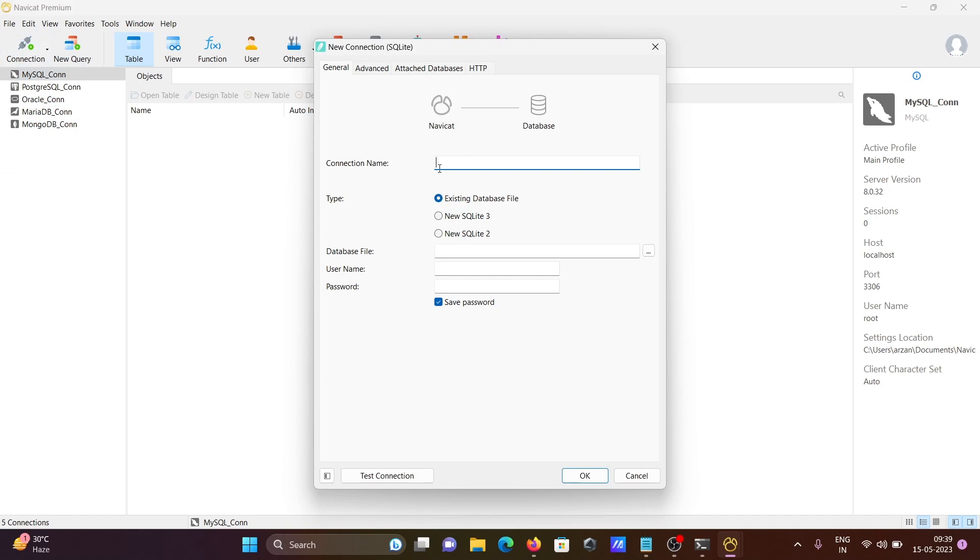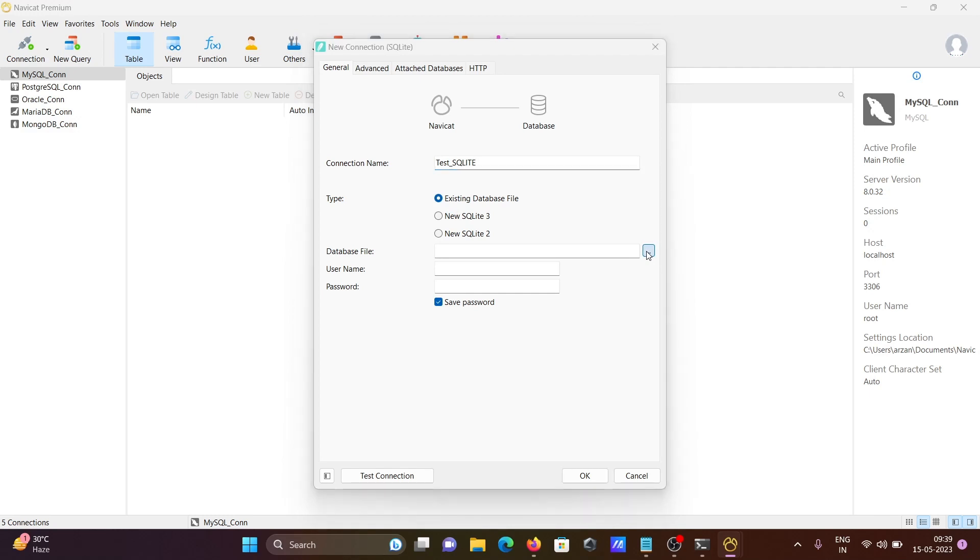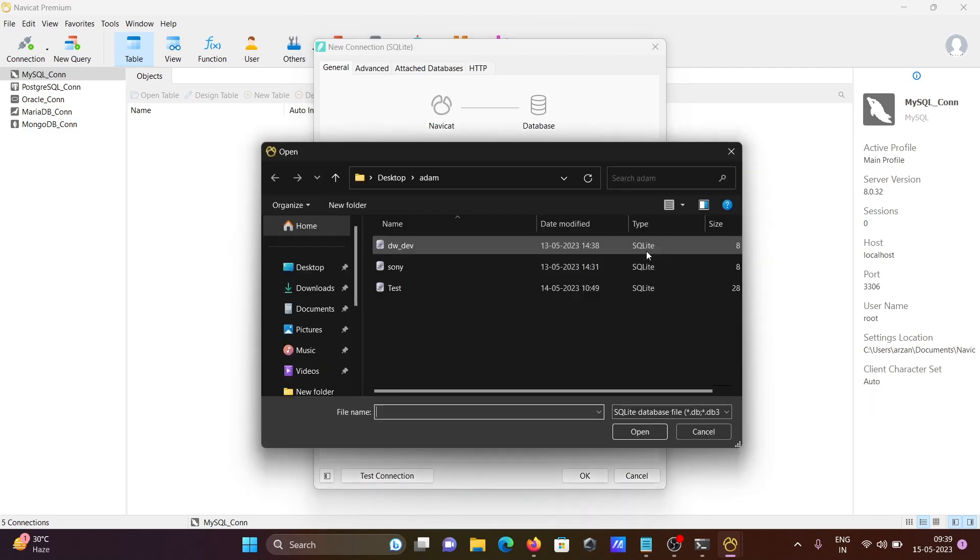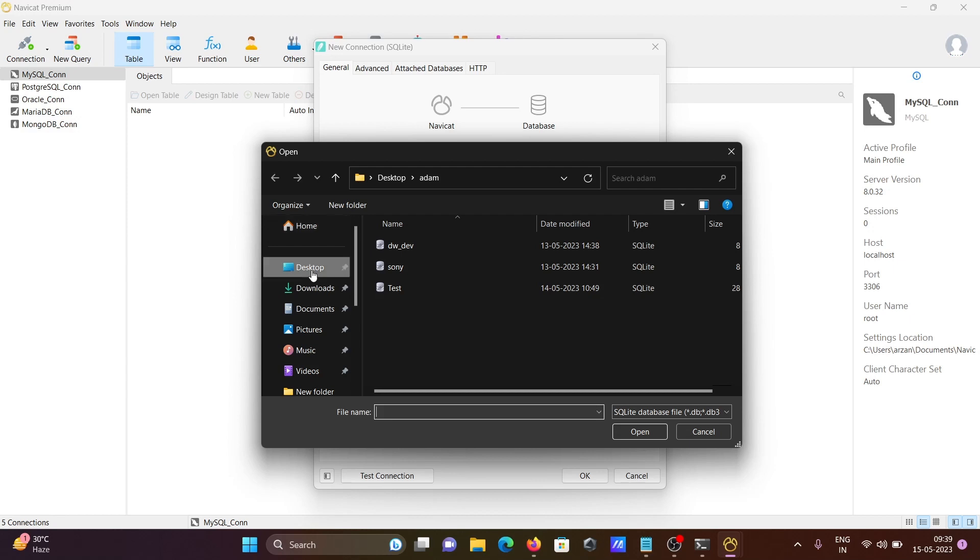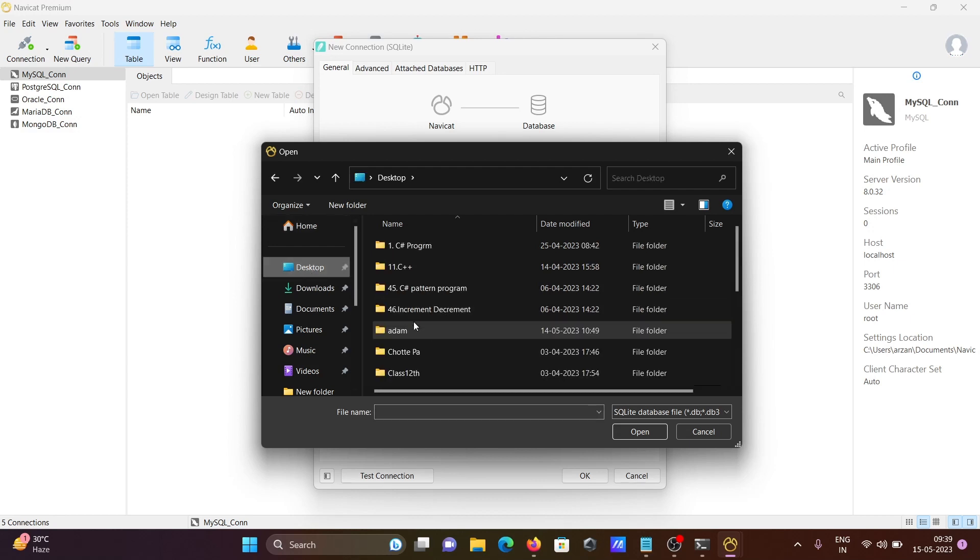Here you need to give a connection name, so I'm giving the connection name test_sqlite. Then for existing database, I'm going to select it.